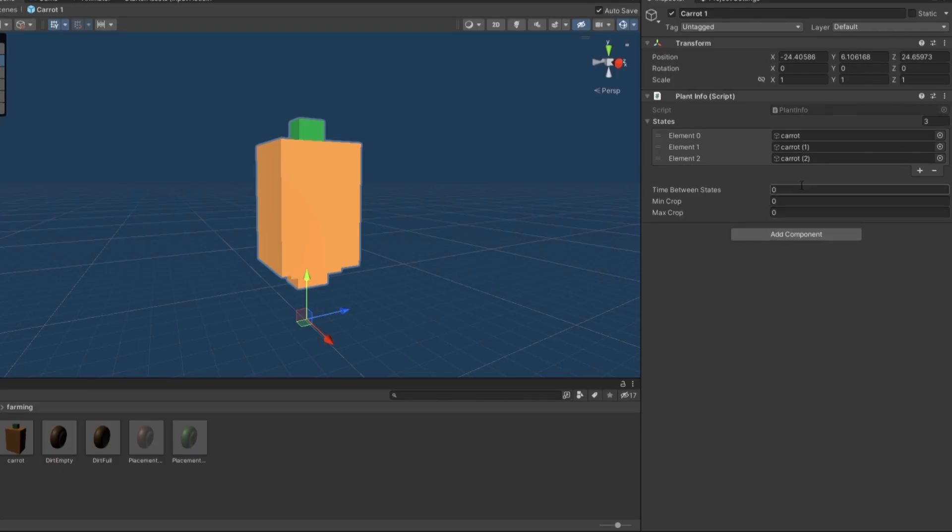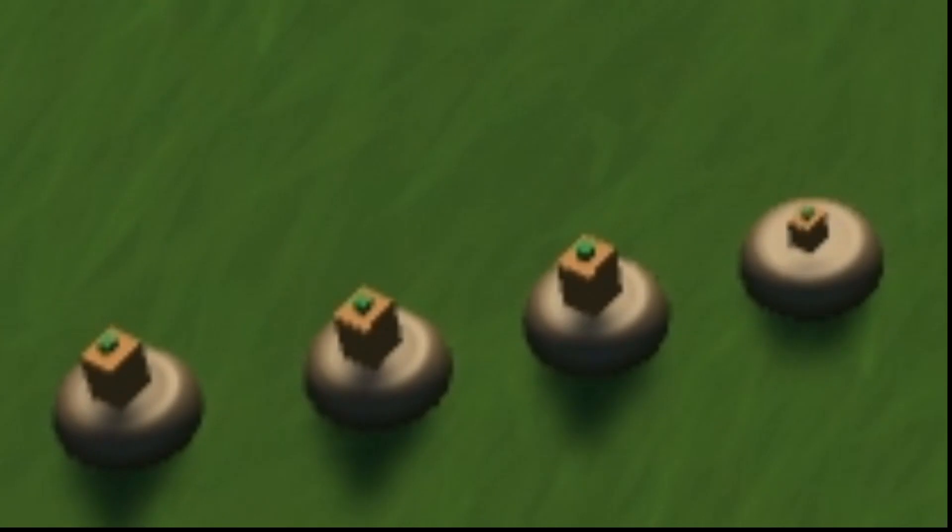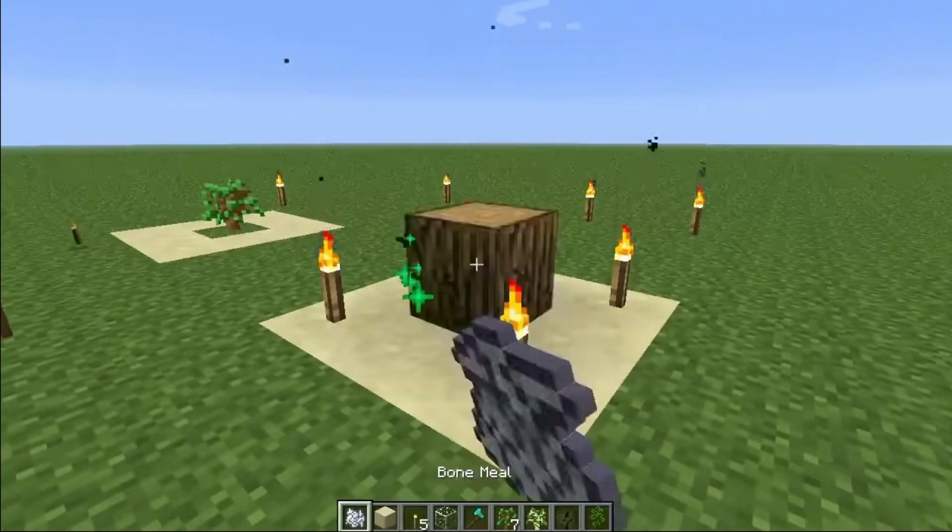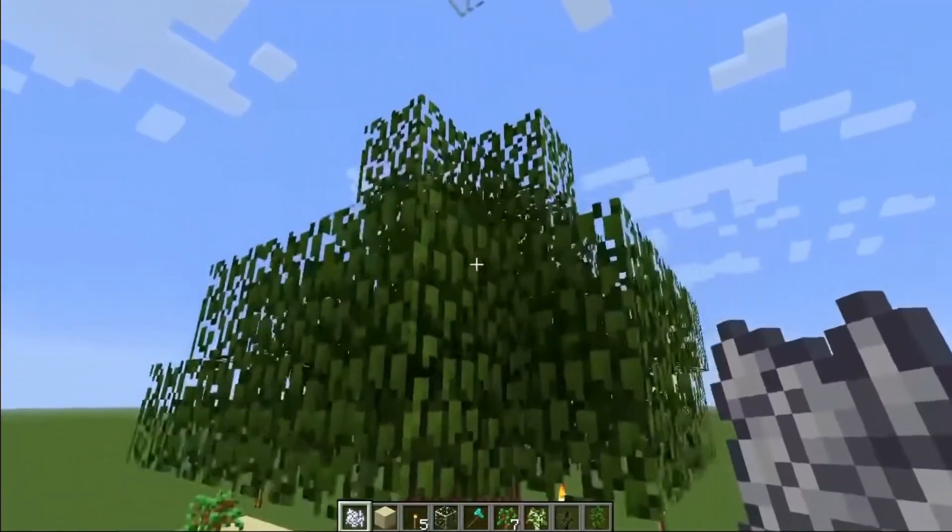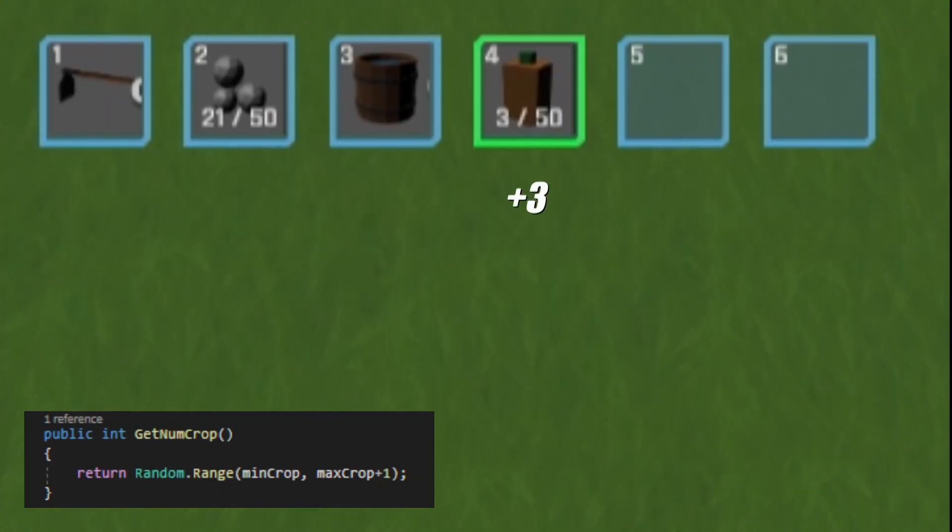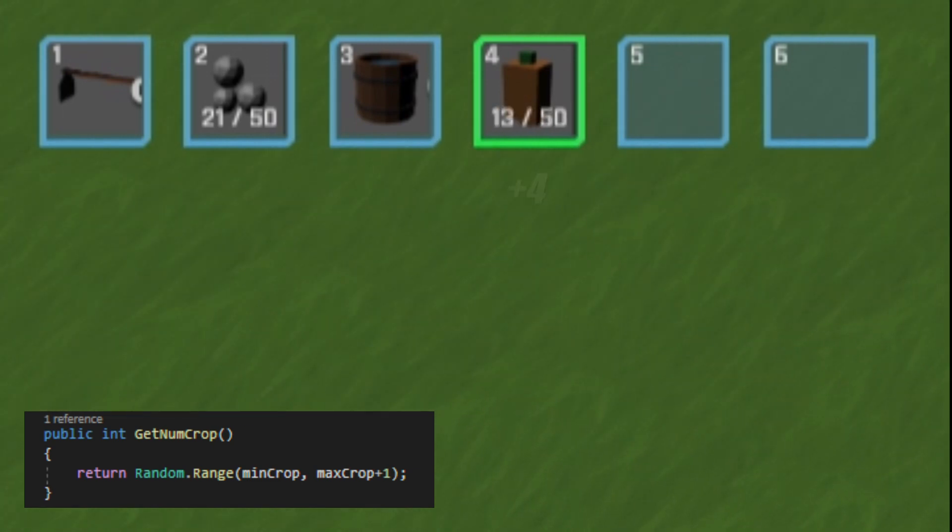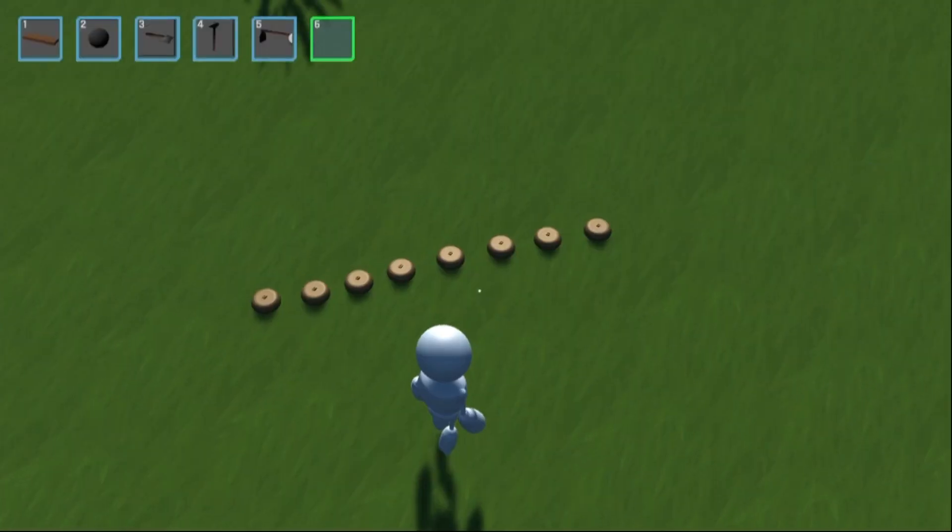I did this not only to make it easier to add new plants, but also because I didn't want every plant to have the same number of states. A carrot growing over three states looks much better than if a tree just pops out of nowhere. I also made it so it stores a range for how many crops you harvest, so you don't get the same set amount every time.